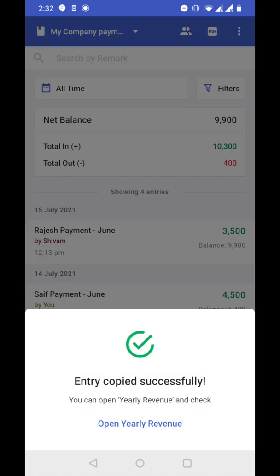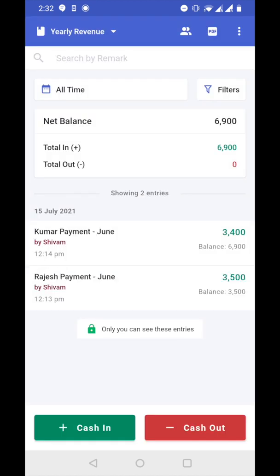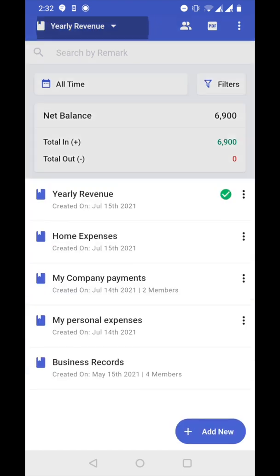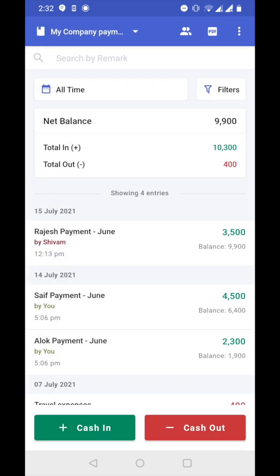Entry copied successfully. Let's open yearly revenue book — you can see the new entry has been added here. And if you go back to company payments cashbook, the entry is still there. That means the entry remains in both books.